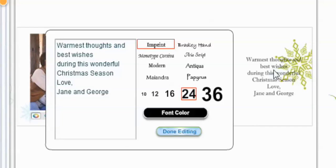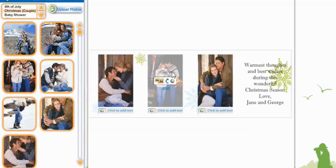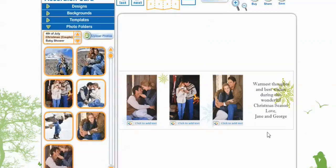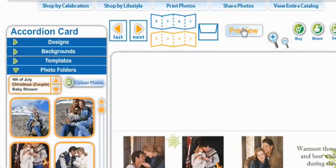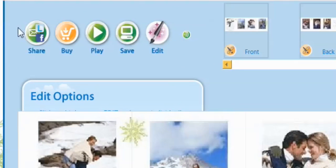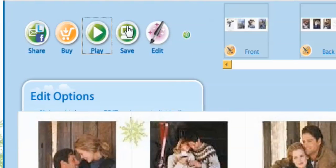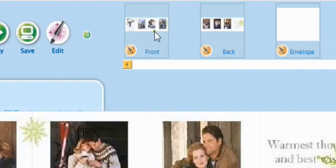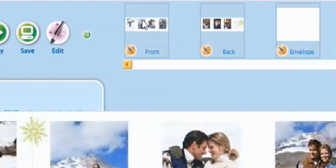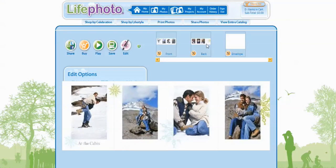Now if that does not look big enough, you can always go back and select the bigger font. Our accordion card is now complete, so we're going to go to Preview. On Preview, you can share your accordion card, buy your accordion card, play your accordion card, save your accordion card, and edit your accordion card. You can also view the front of your card by selecting the front, and see the back by selecting the back.